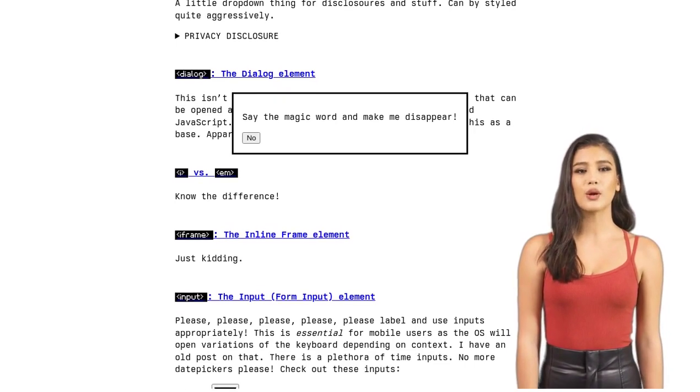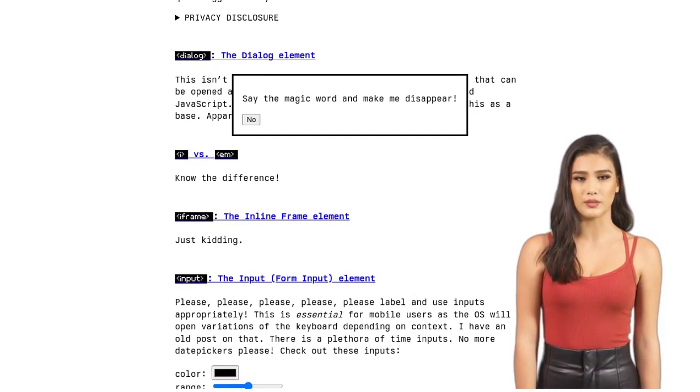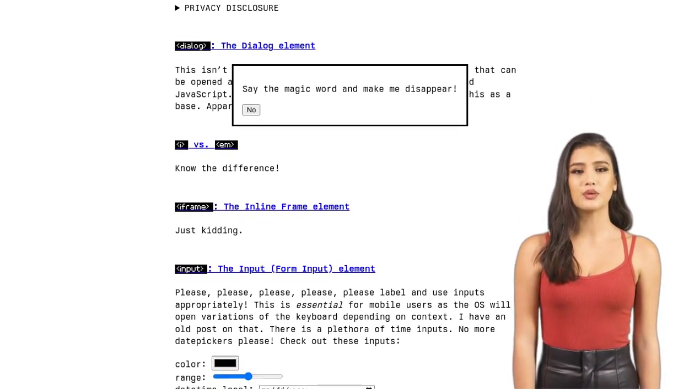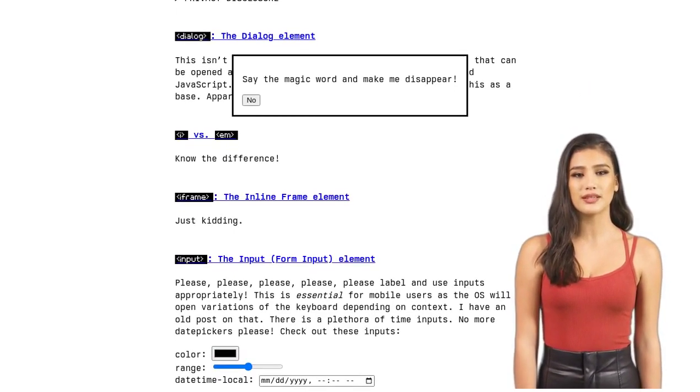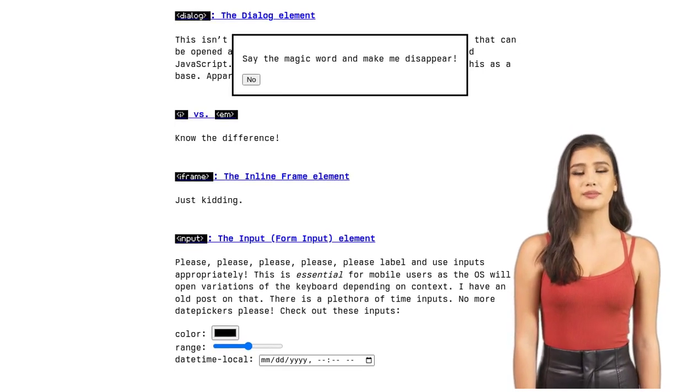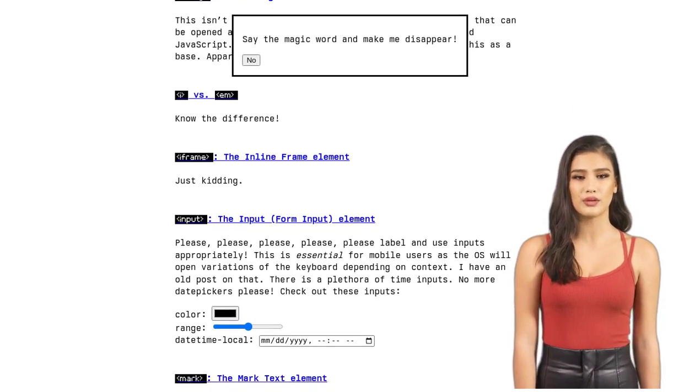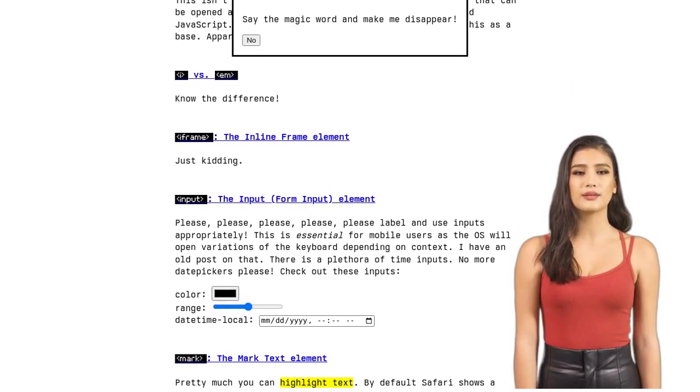By generating HTML on the server, we can ensure that the content is readily available to both users and AI systems, enhancing accessibility and visibility in search results.